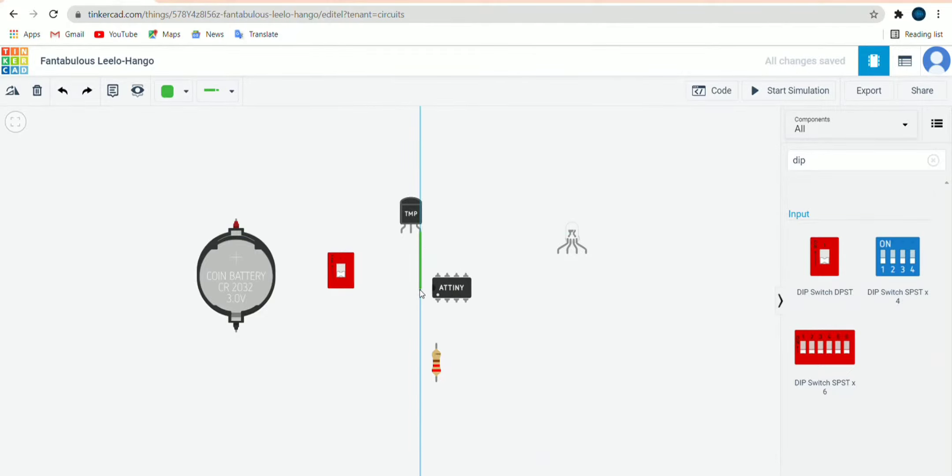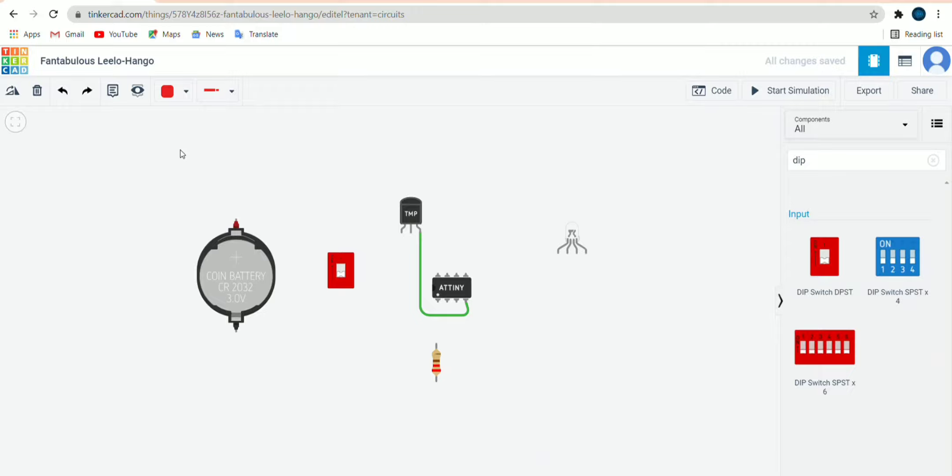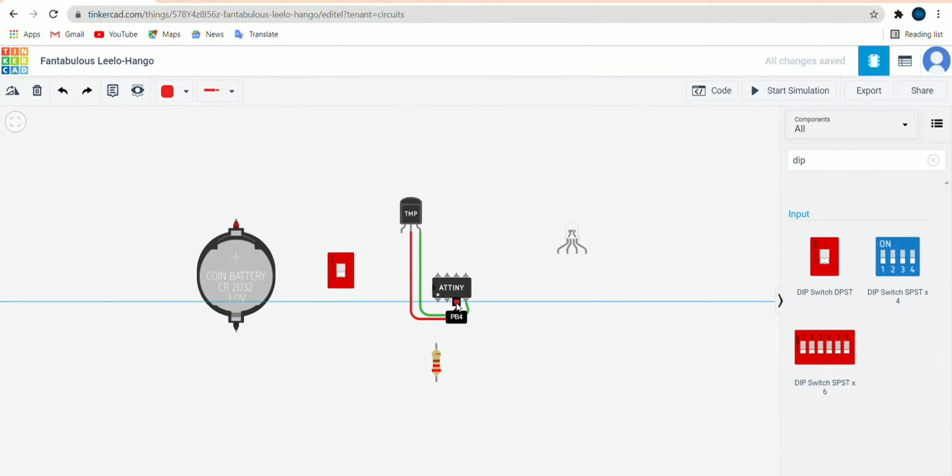Then next second, that is V out of the TMP36. This will be connected to PB4 of the ATTiny85. Power will be given to power button of ATTiny85.